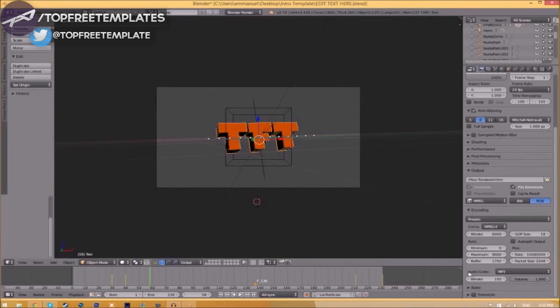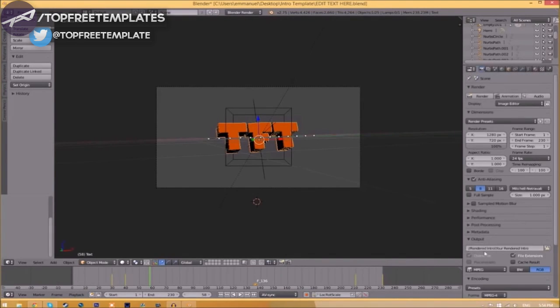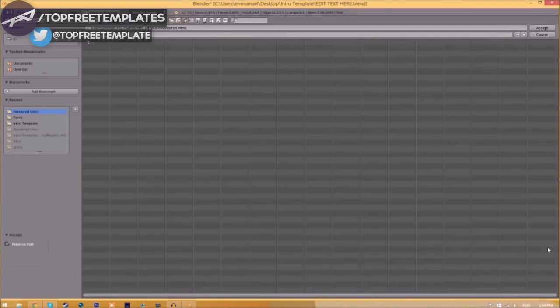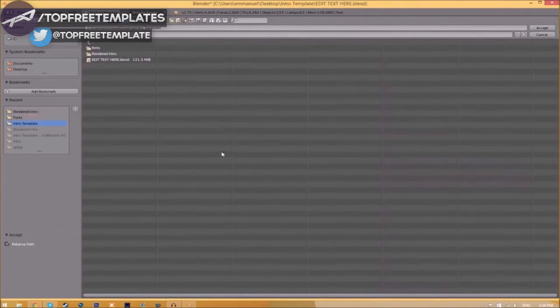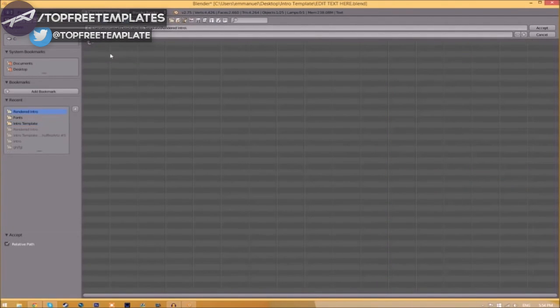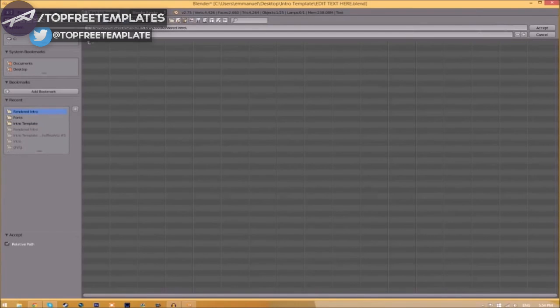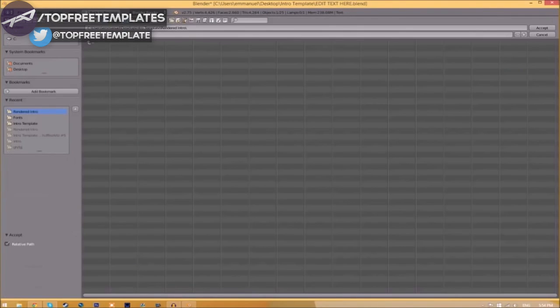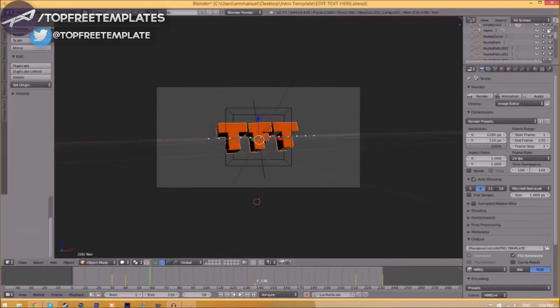Go down a little bit and make sure the audio codec is MP3. Now we have to change the output folder. To do so, just click the folder right beside it and choose wherever you want to save this. I'm going to save this inside the rendered intro folder in our intro template. I'll save it as intro template, and then just click accept.